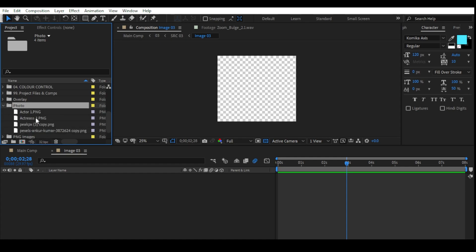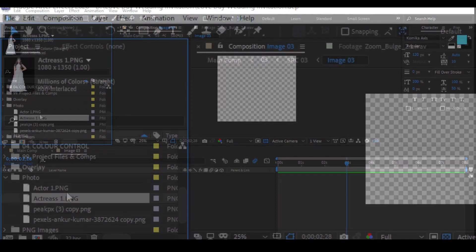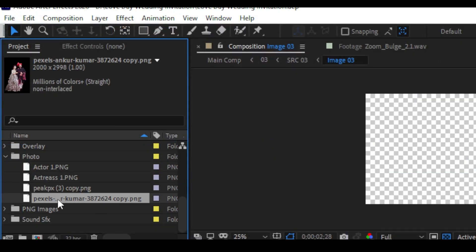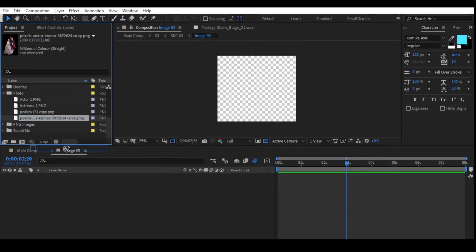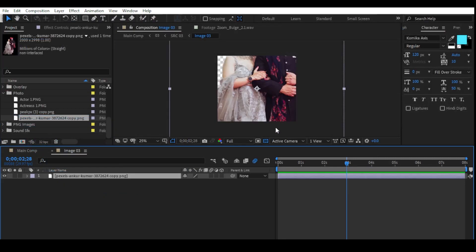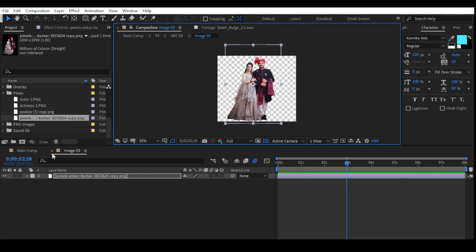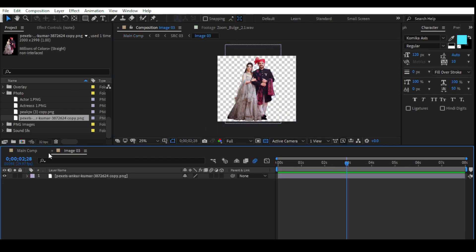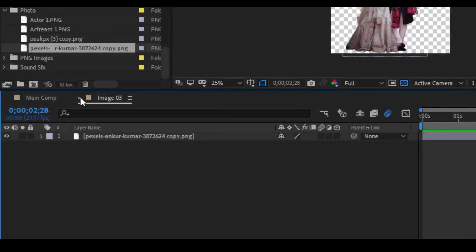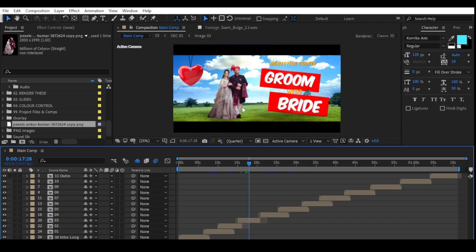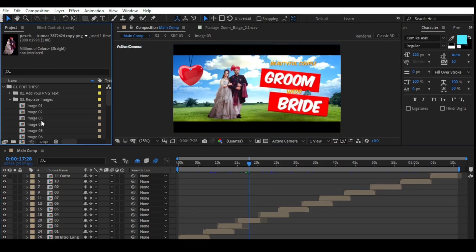Now go to your photo folder that you created, open it, and just drag and drop your photo into it. Then let's change the scale and position of the photo — I have set the scale and position of the image. Now you can see the image is perfectly set on the project. You can change other images using the same process.